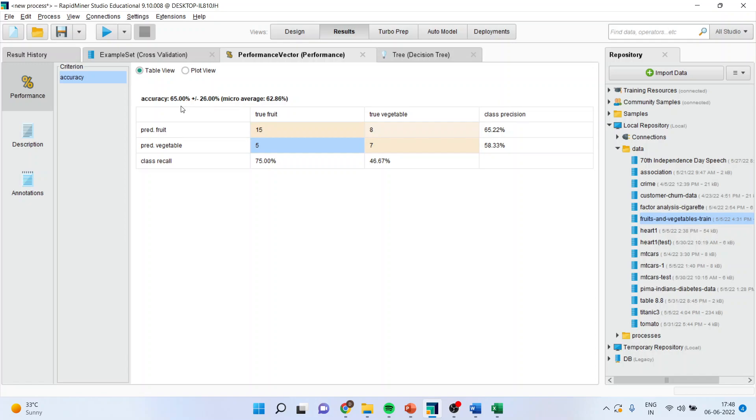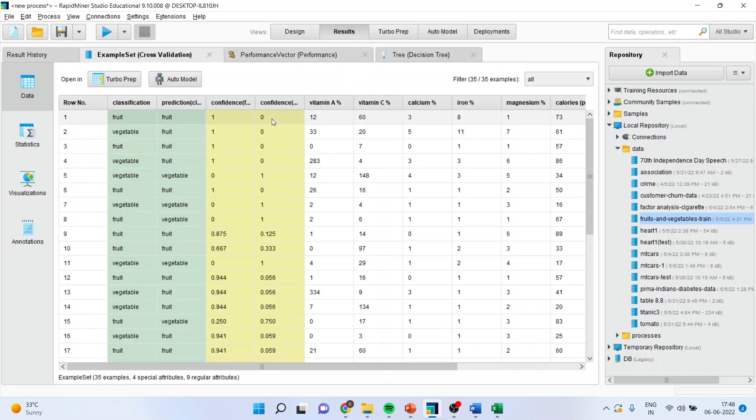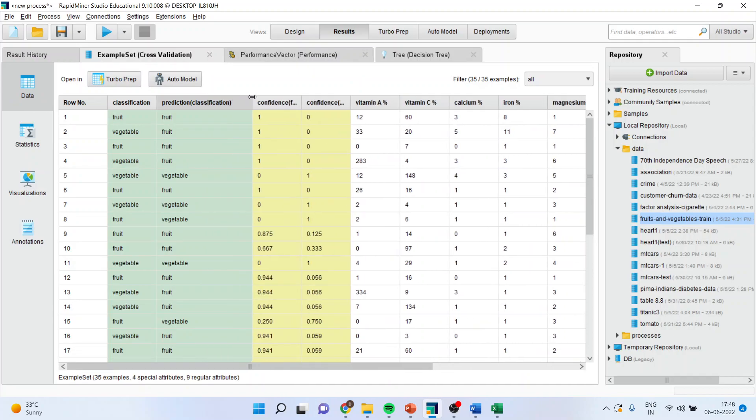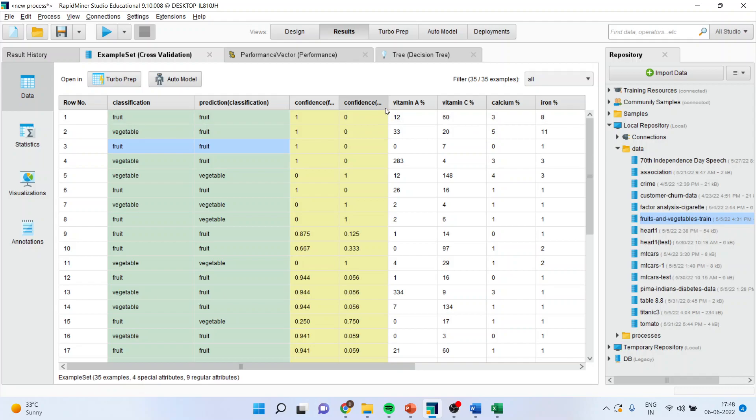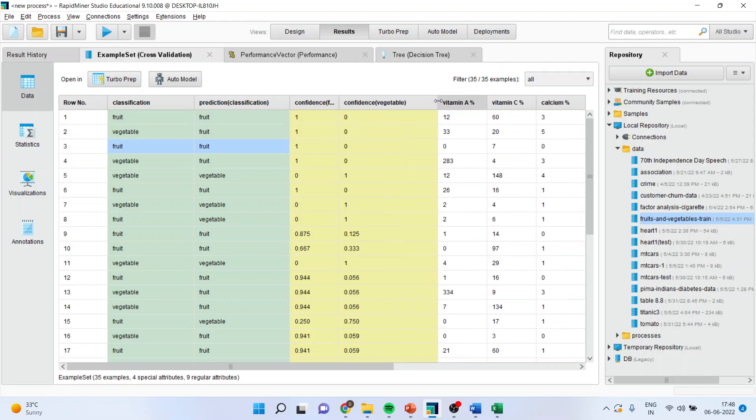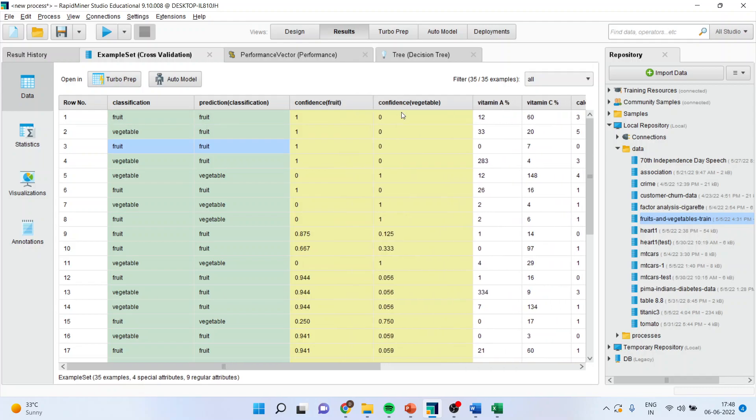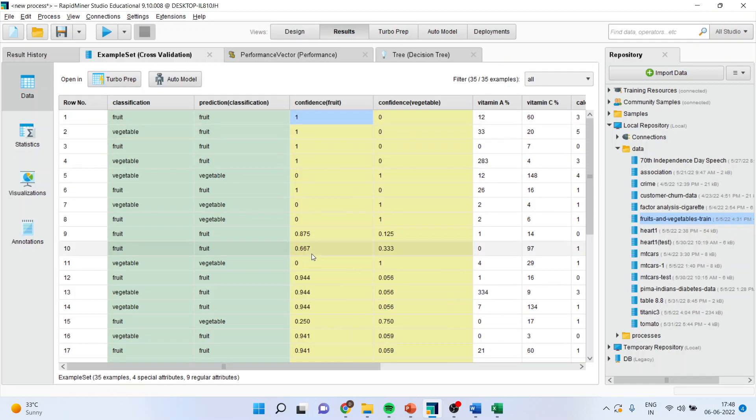Now I can go in example set to see where the misclassification has happened. These are the correctly classified cases. This is misclassification. This is correctly classified. I can also see the confidence level. So confidence here is fruit is 1. So I will get the confidence here.